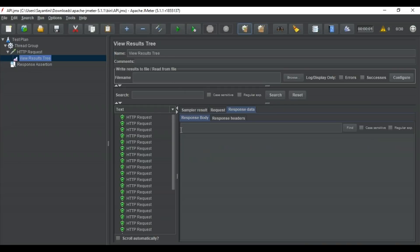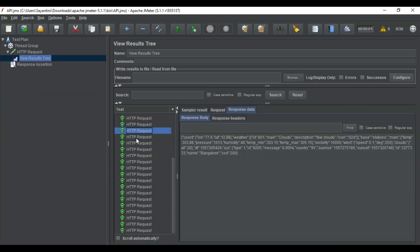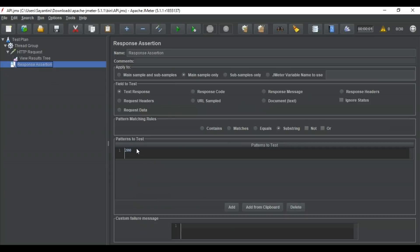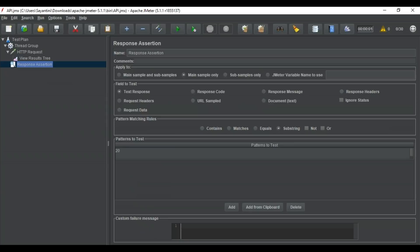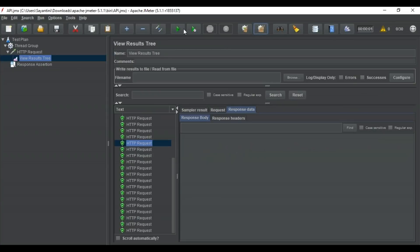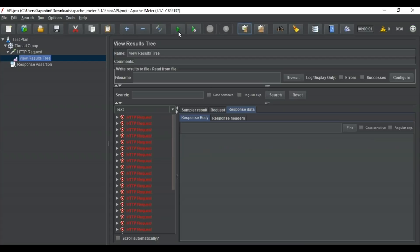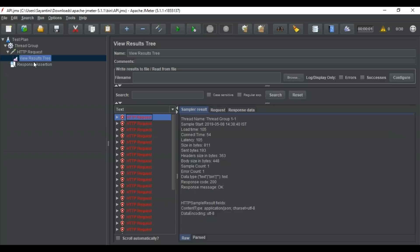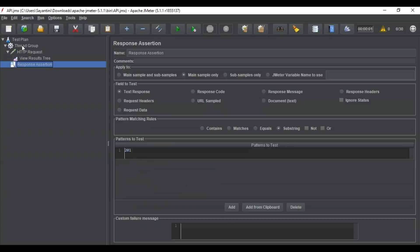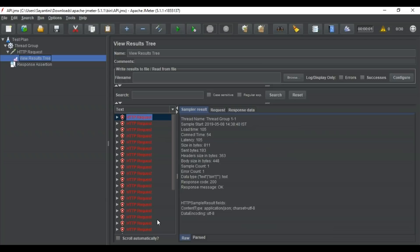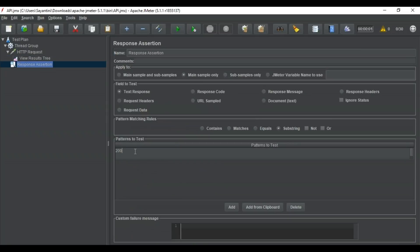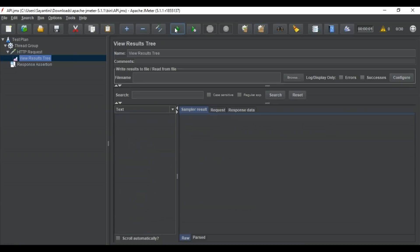We can also add a response assertion. Go to Assertions and then select Response Assertion. In the response assertion, add the response code value — for example, adding '200'. Going back to the tree, clearing previous results and starting the test again, you can see that the test runs fine and all statuses are green. But if you change the response assertion value to '201' and run the test, the status is no longer green — it shows an error because the actual response code 200 does not match the assertion value of 201. You have to keep in mind that 200 is the value that gives you the success rate.